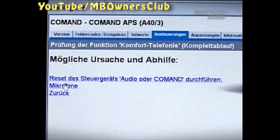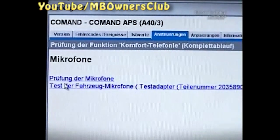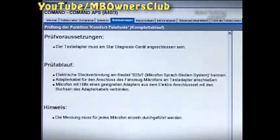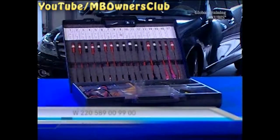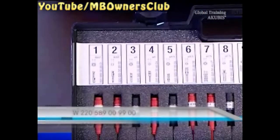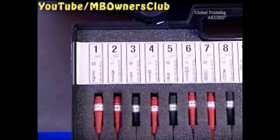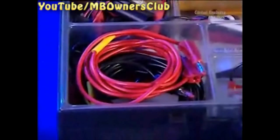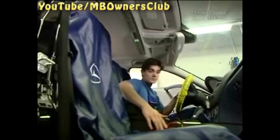We suspect that the microphone in the vehicle may be defective. Choose Test Vehicle Microphone. For this test, you need to change the test setup and connect the microphone directly to the test adapter. You'll need a test case with the number shown on screen. Move adapter cable number one and the connector cable from the case. In the overhead control panel, disconnect the connector for the microphone and connect the adapter cable there.